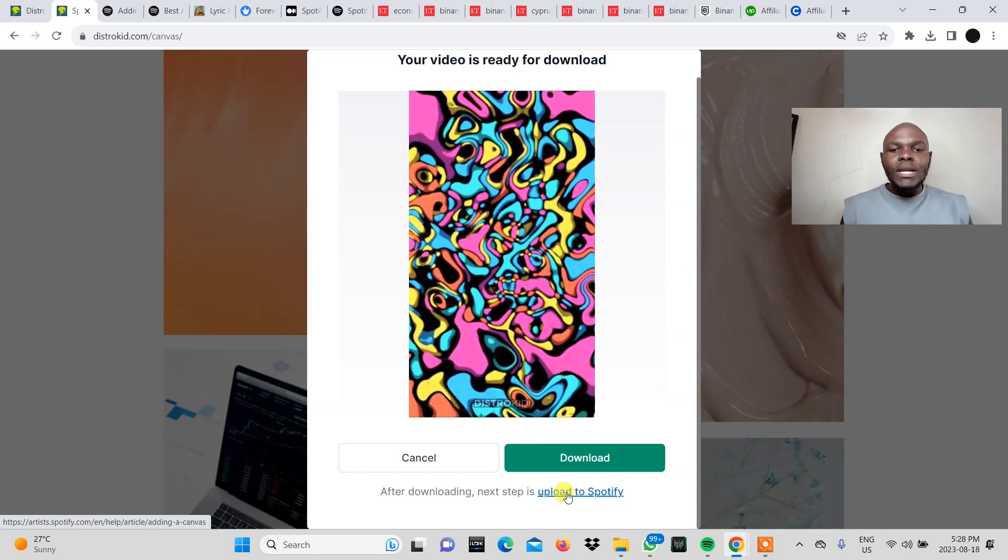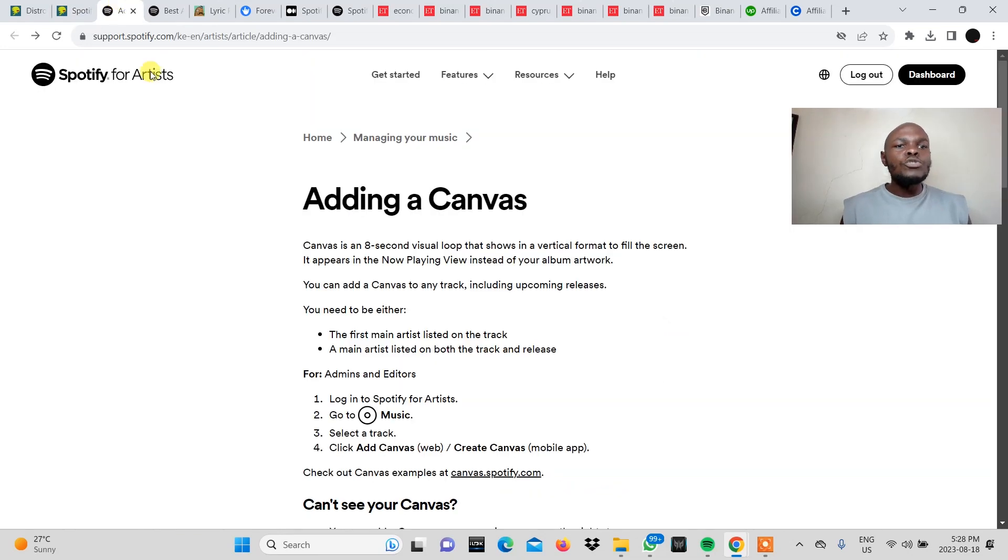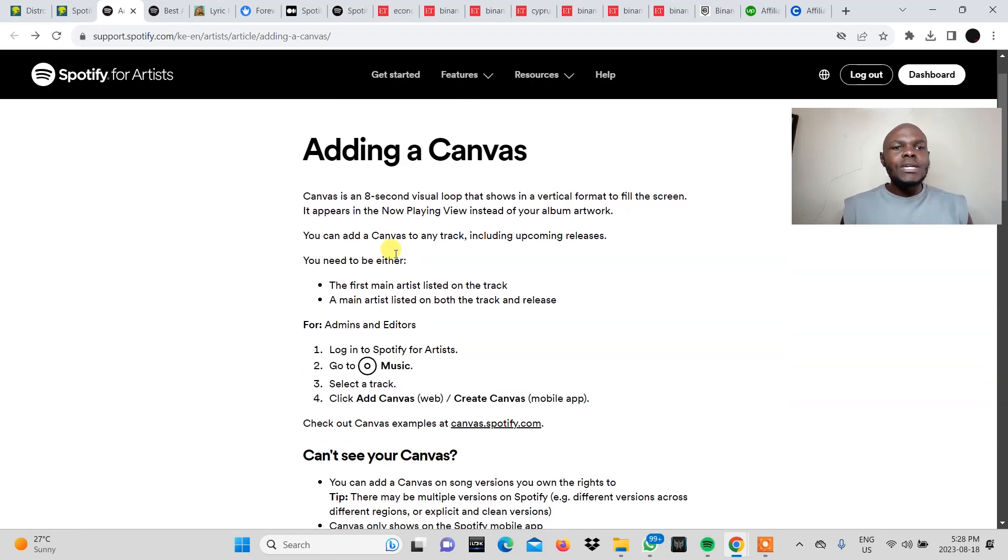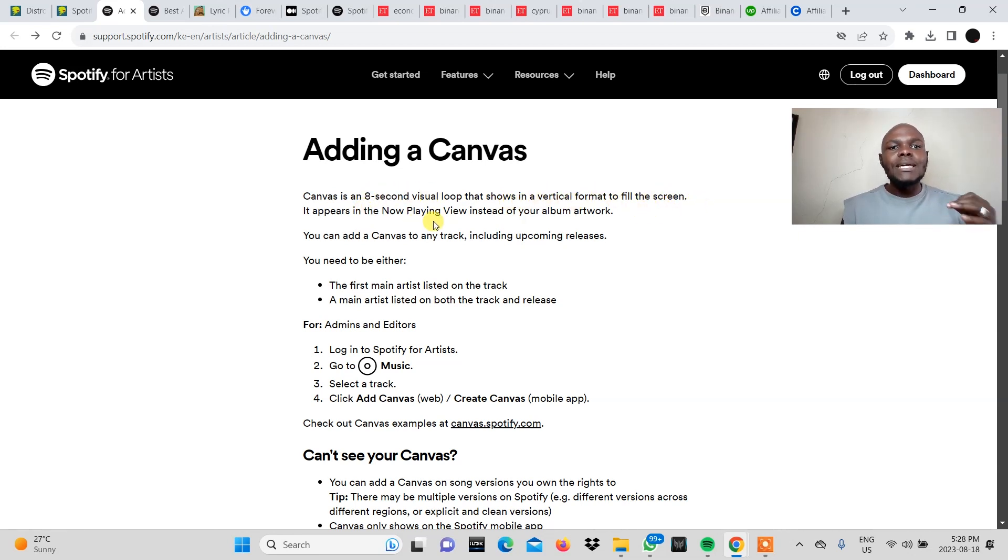So you click this button and you'll be brought to this page right here that says adding a canvas. So here it just gives you a rundown quickly on what a canvas is. It's an eight second visual loop that shows in a vertical format to fill the screen. It appears in the now playing view instead of your album artwork.